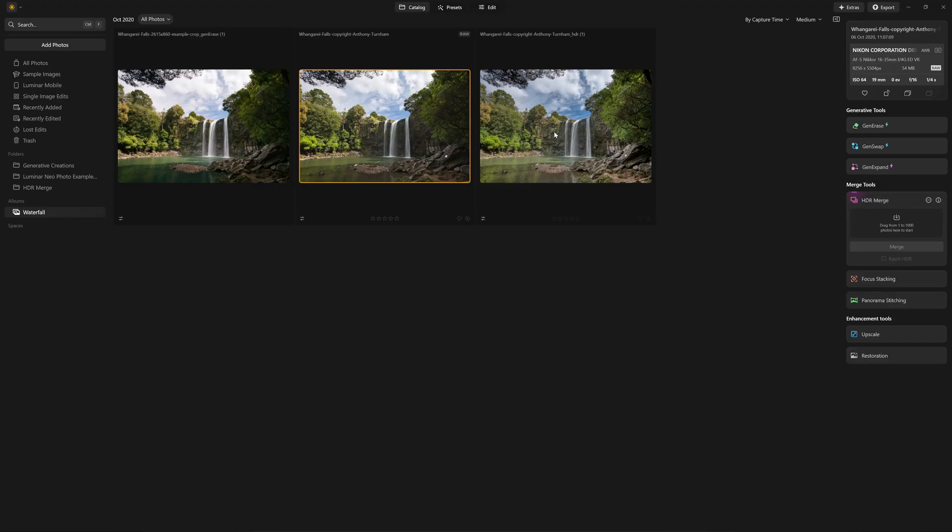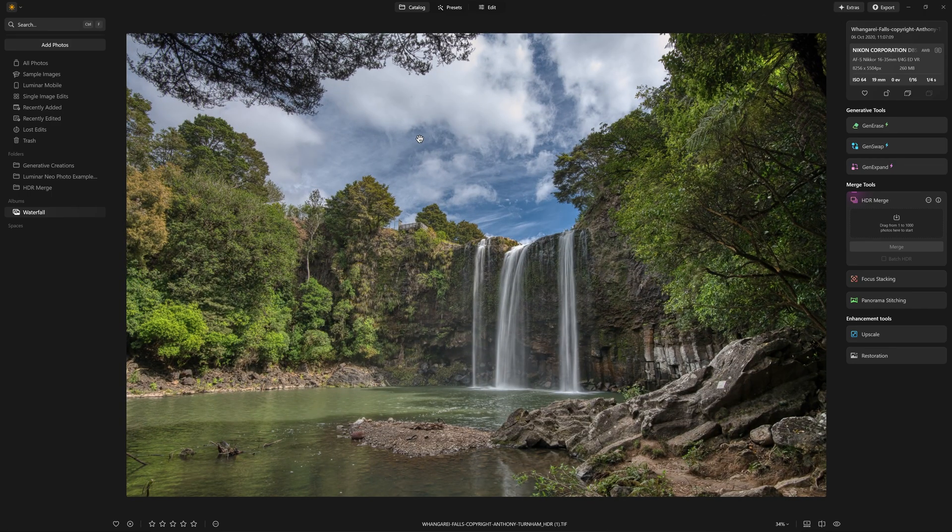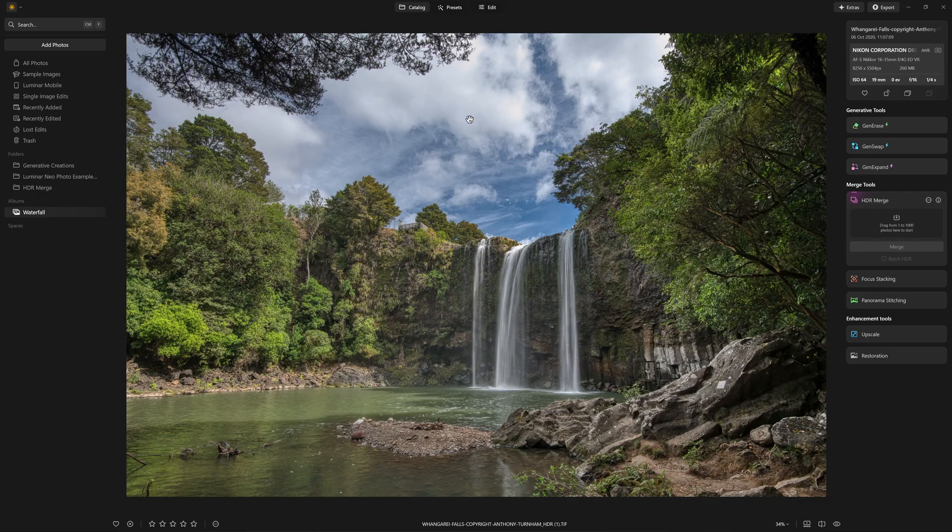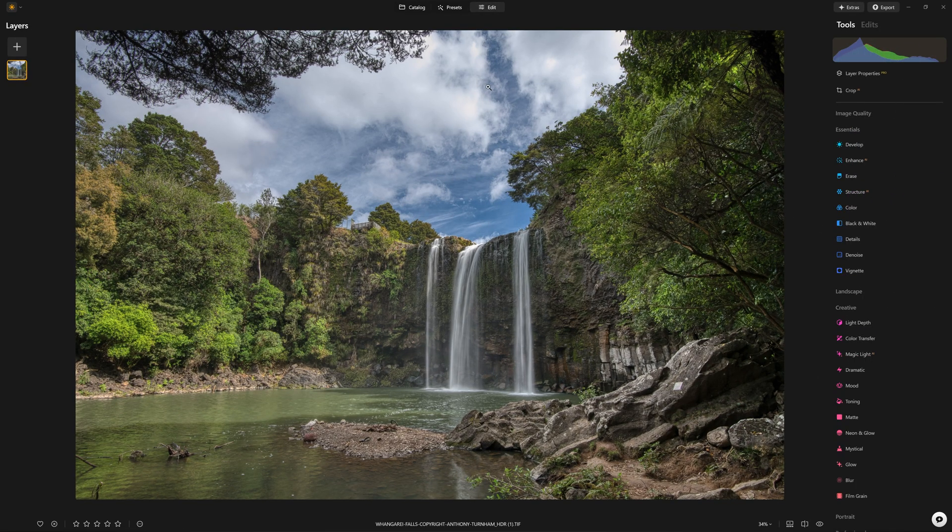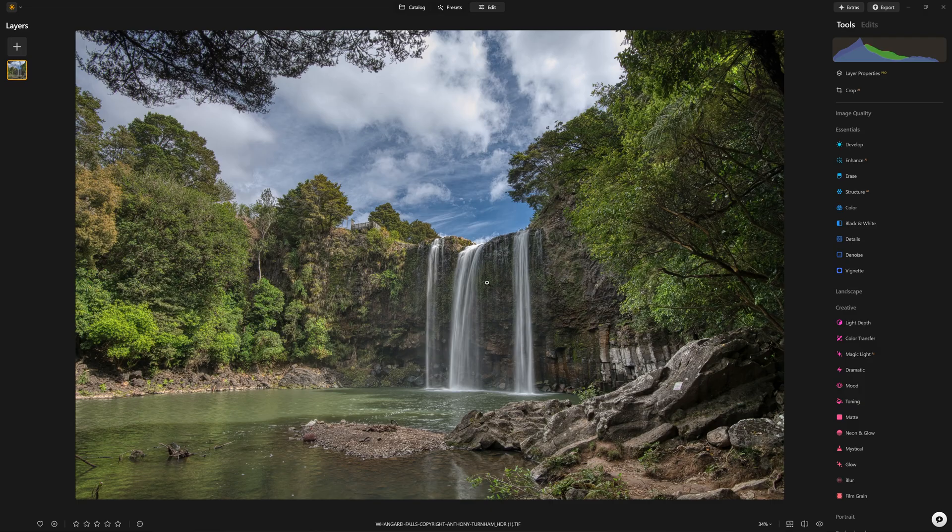But having said that, there are elements of this HDR image that could be useful for us. So let's suppose that we did in fact start our edit just by dragging and dropping that original raw file into the HDR merge tool and we work with this. Well, how can we actually make this better?